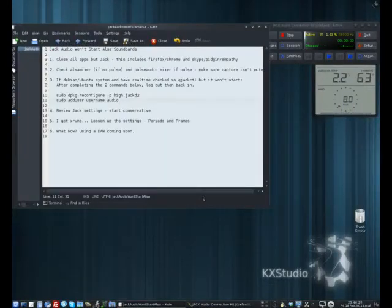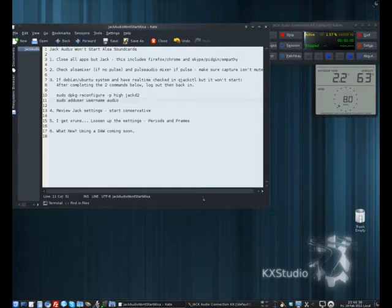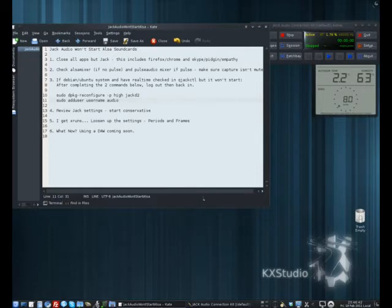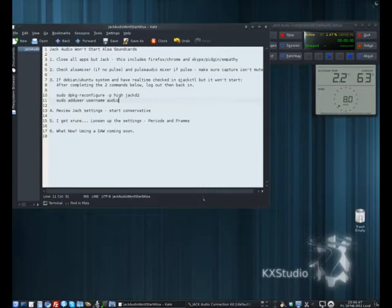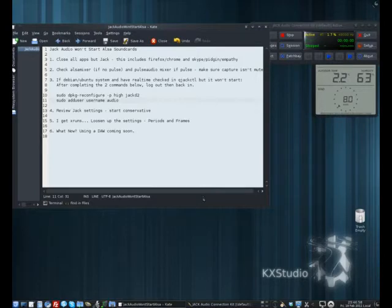All right, so what we want to look at today is addressing some of the concerns with Jack Audio and why it won't start on your ALSA sound card. Let's start with the common things. First step will be to close all of your applications except Jack. So this would be Firefox and Chrome, which might be accessing the sound card through Flash or HTML5, Skype, Pidgin, or Empathy. Close those applications.